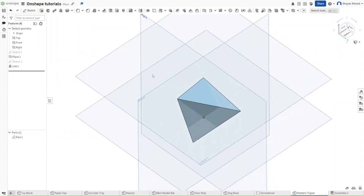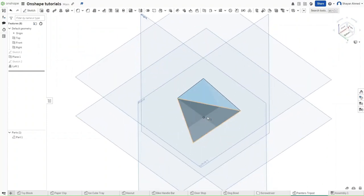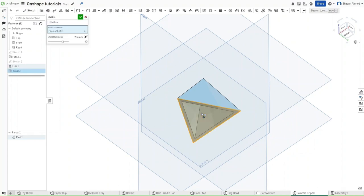Go down here and then use the shell operation to remove this bottom face with a shell thickness of 2.5 millimeters.